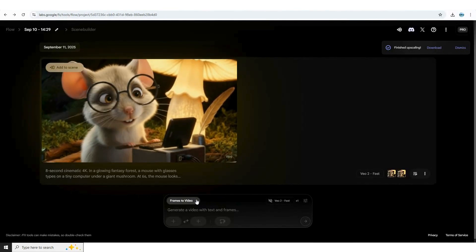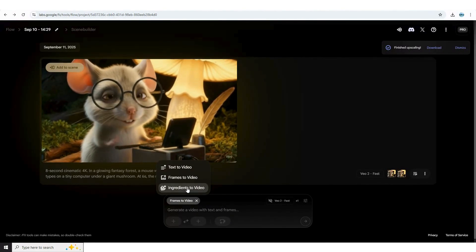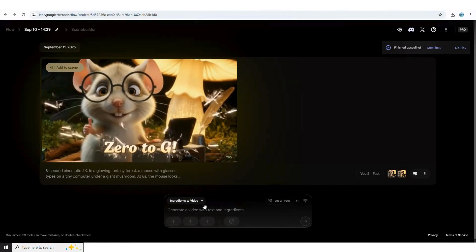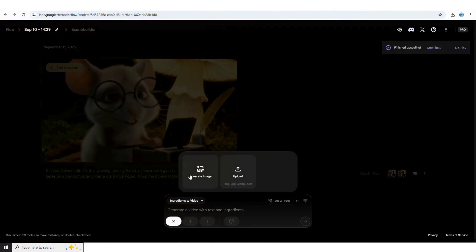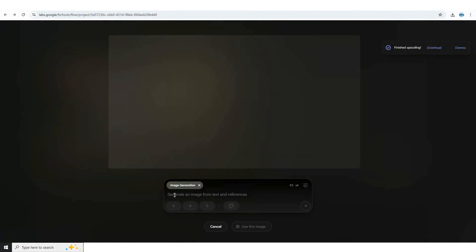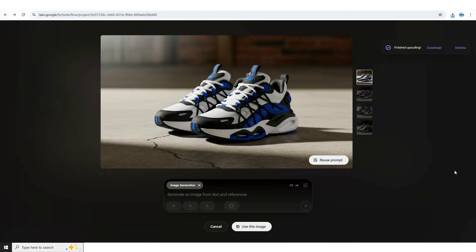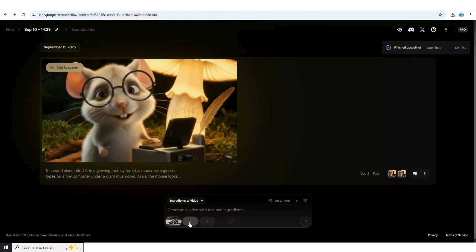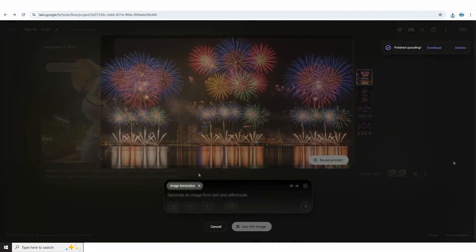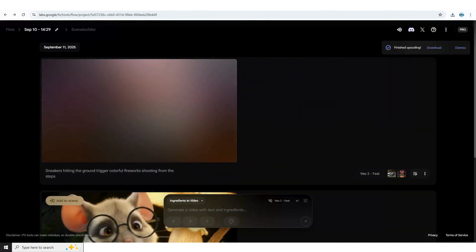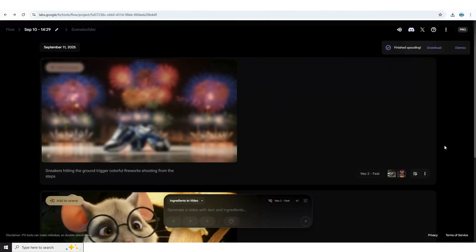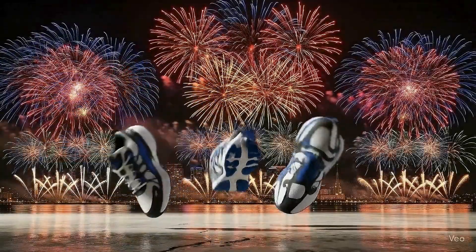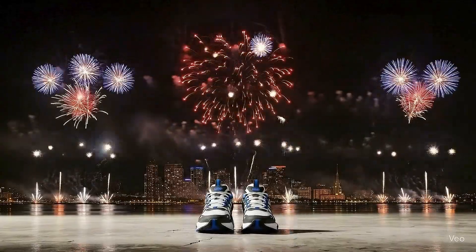Finally, let's take a look at the ingredients to video option. This one lets you mix and match generated images to create really dynamic eye-catching videos. Go ahead and tap the generate image tab and enter your prompt. We'll keep it simple and start with just a pair of sneakers. Let's see what it comes up with. Hit use this image then go ahead and upload your next one. For this round we're going with fireworks. Once again select this image and then enter your prompt. This time we'll have fireworks shooting from the steps behind. Flow can now even upscale your images at no extra cost. You'll get a notification once they're ready to download.